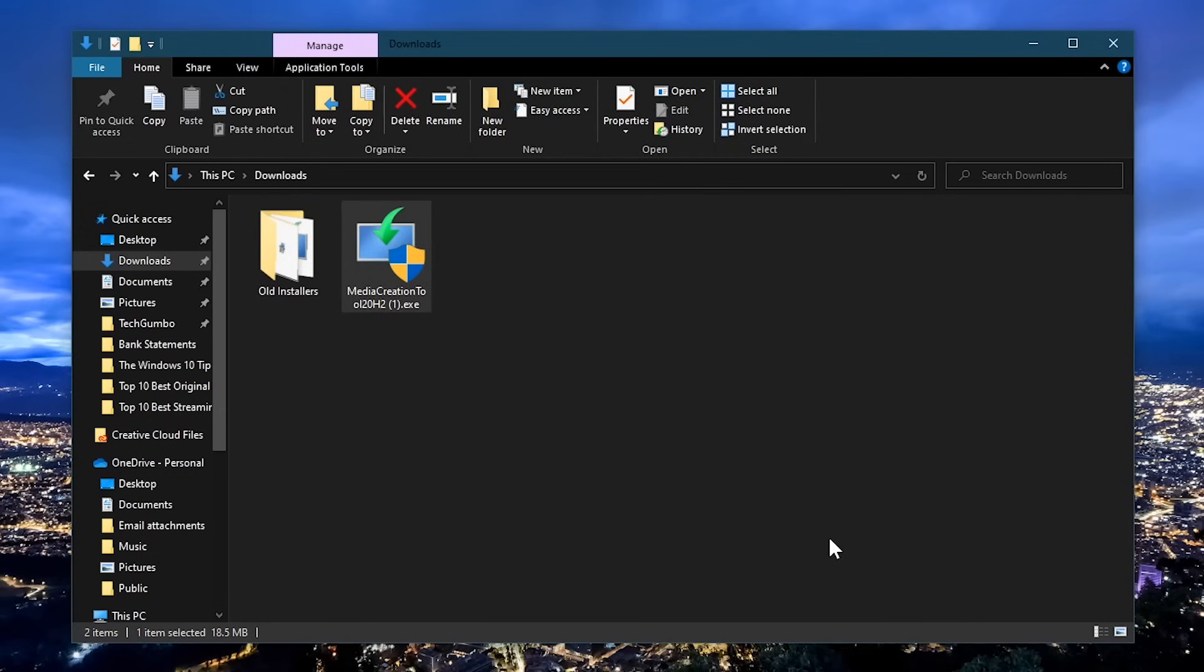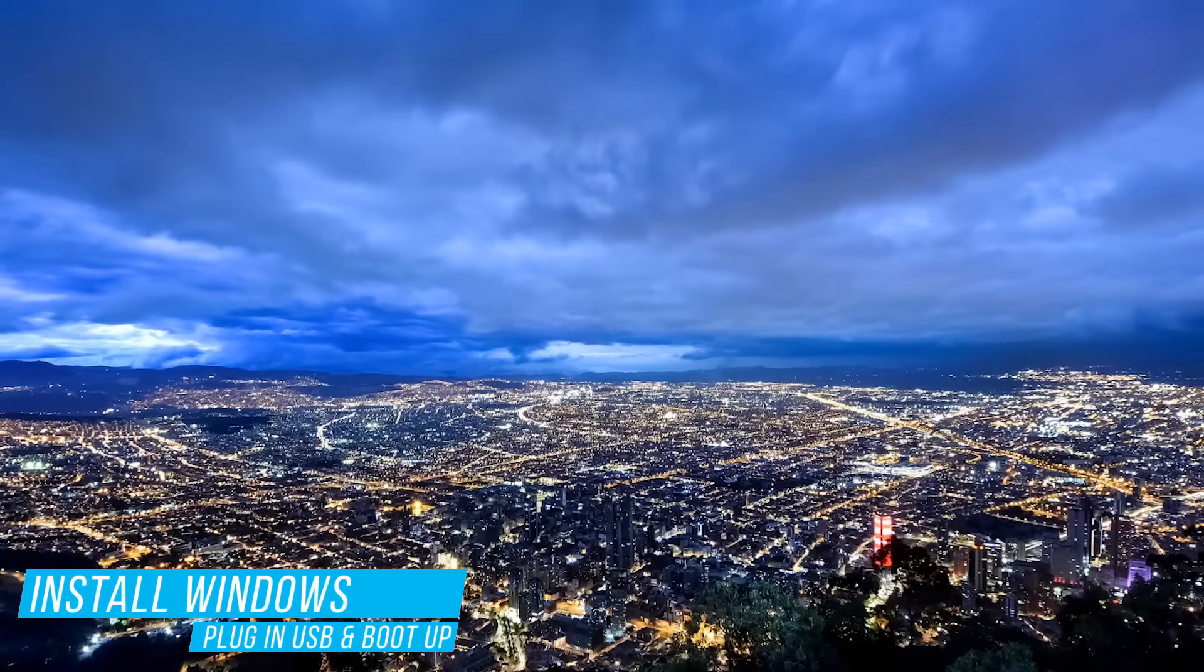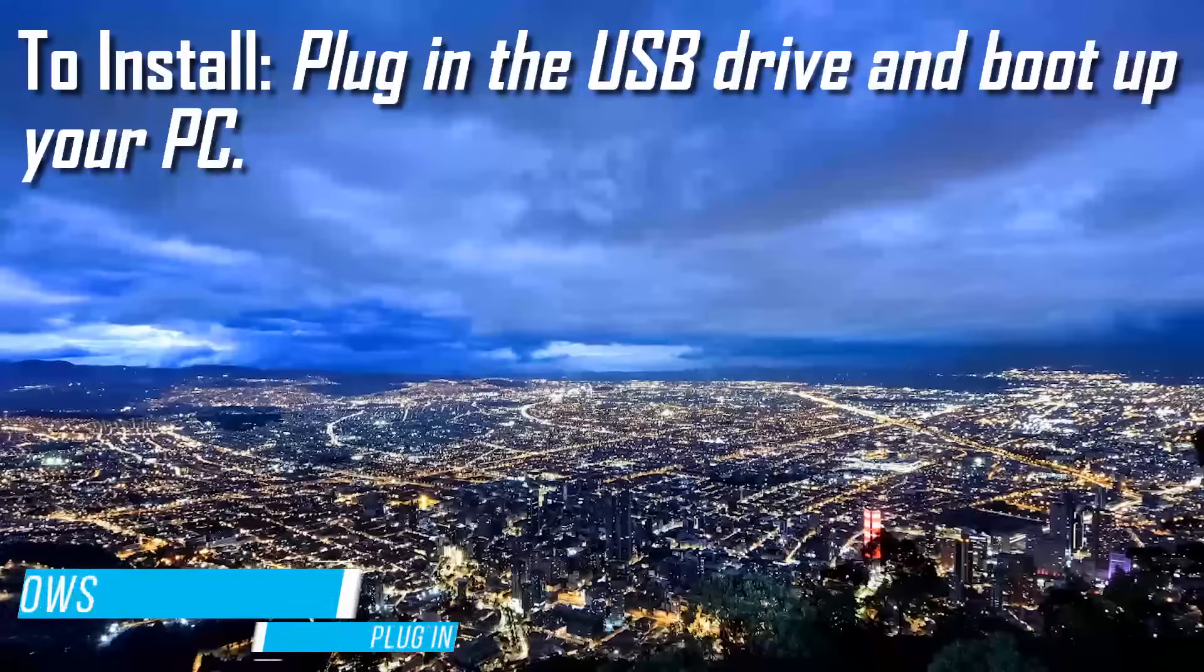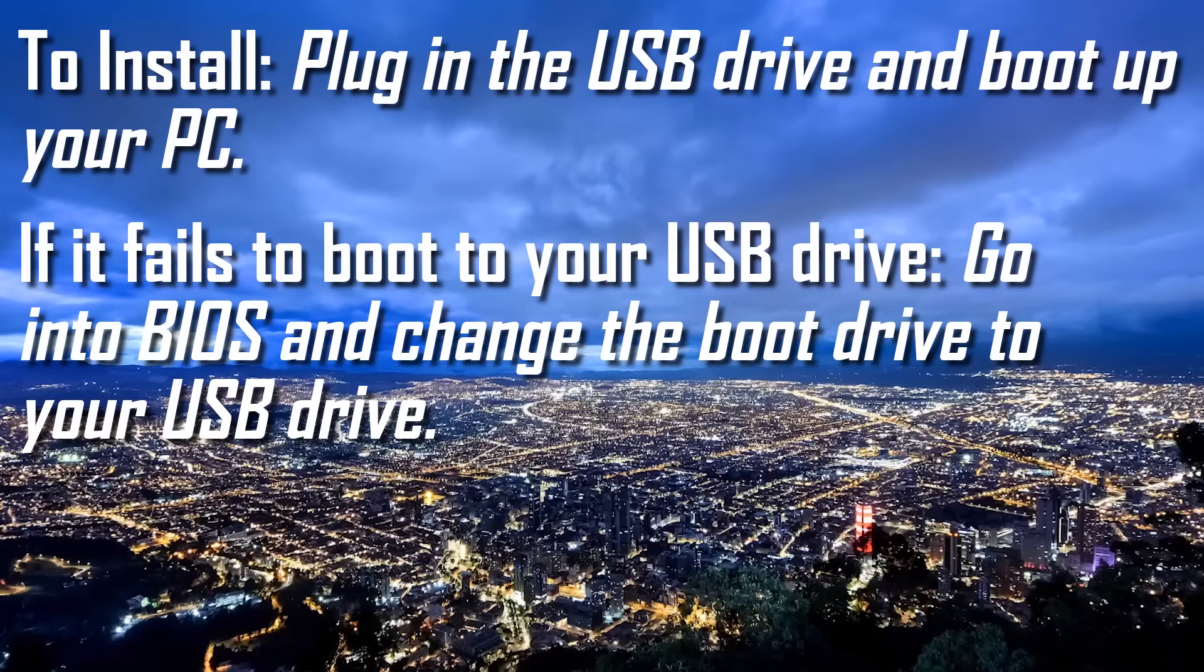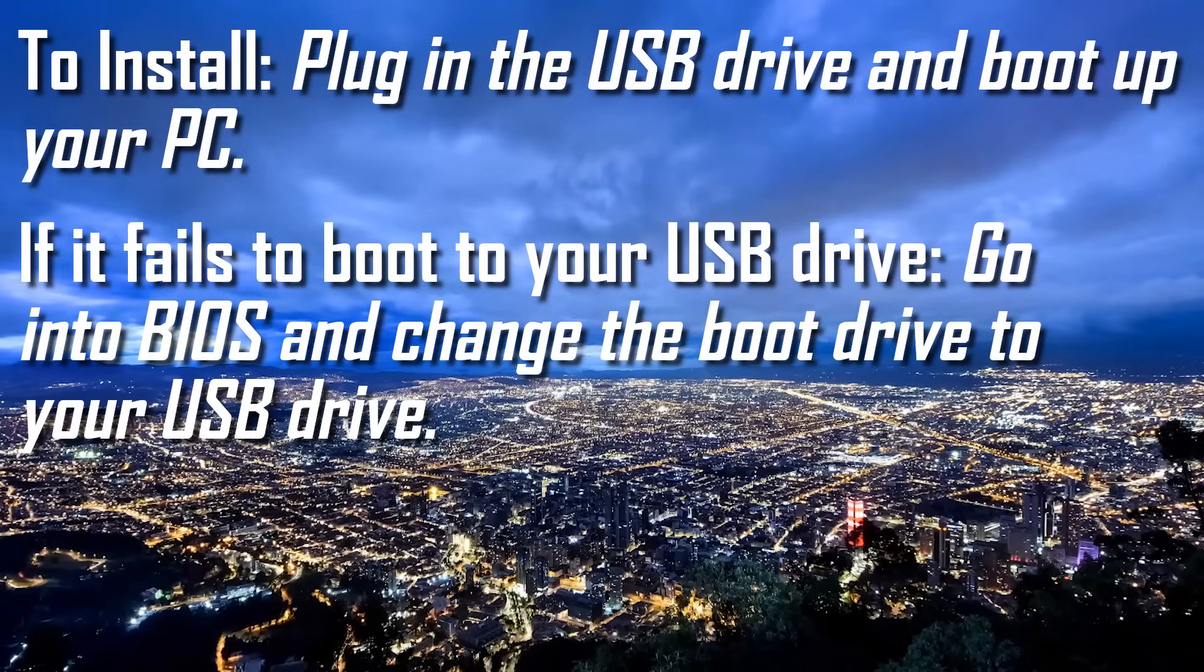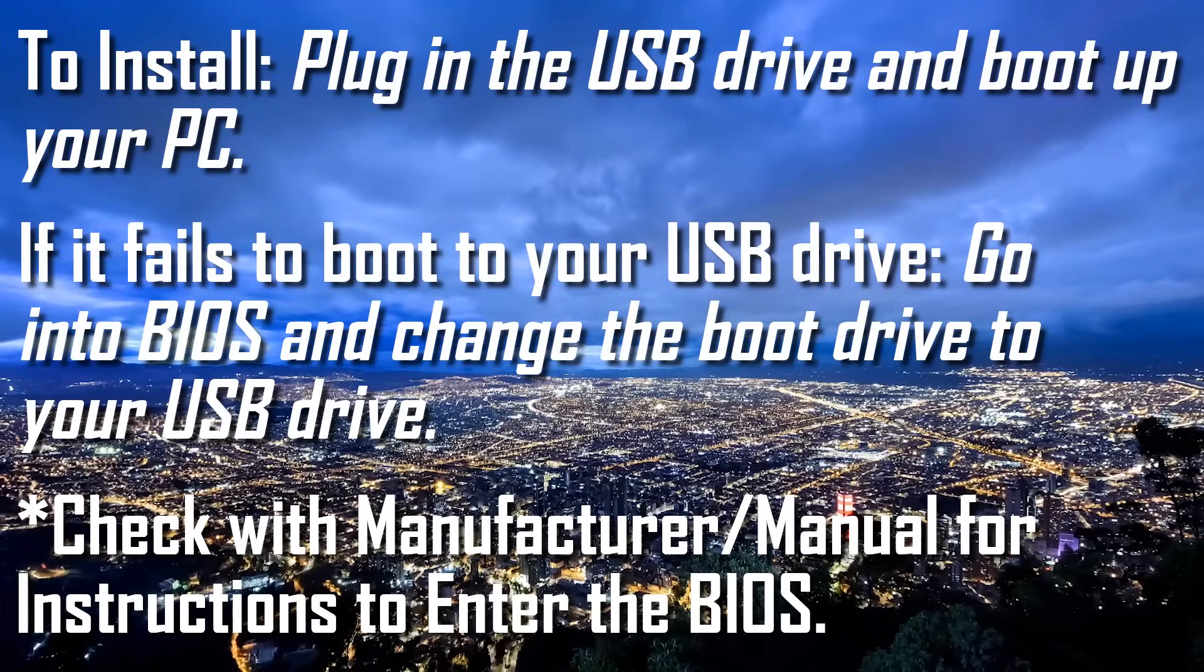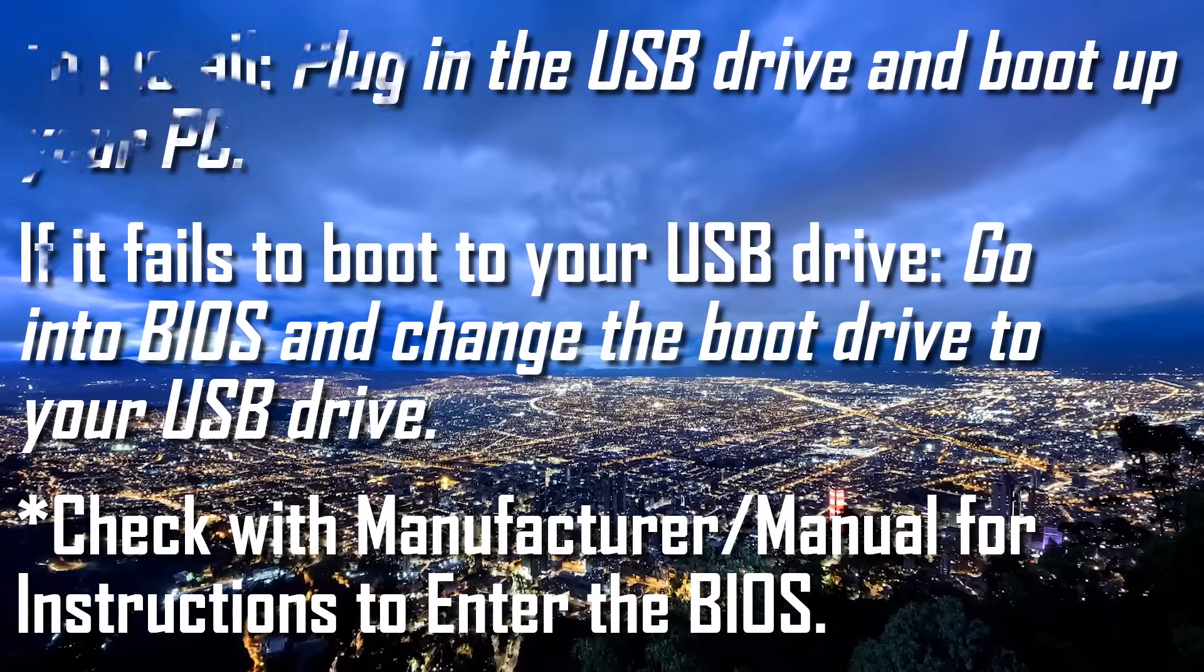Now unplug the USB drive from your computer and store it in a safe place. In the future, if you ever have the need for a clean install of Windows, plug in this drive to your computer and boot it up. When your PC starts, it should boot to the drive you created. If it doesn't boot to your USB drive, go into your BIOS firmware and change the boot drive to your USB drive. If you don't know how to enter the BIOS, check with the manufacturer for your computer for instructions. The method to do this can vary quite a bit between each manufacturer.